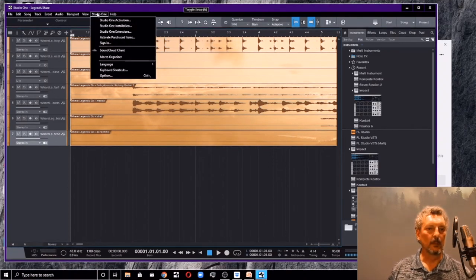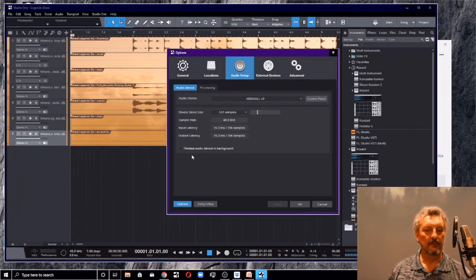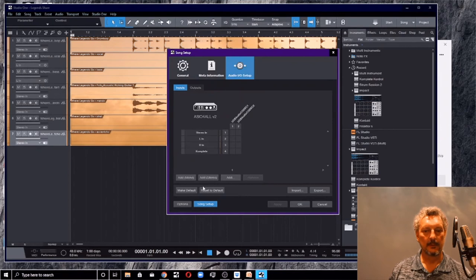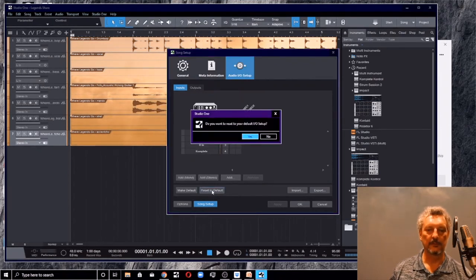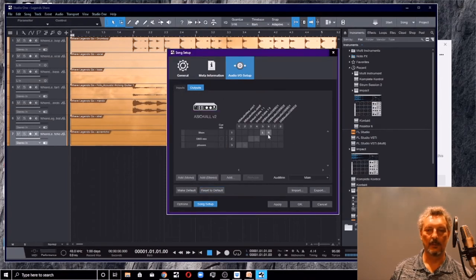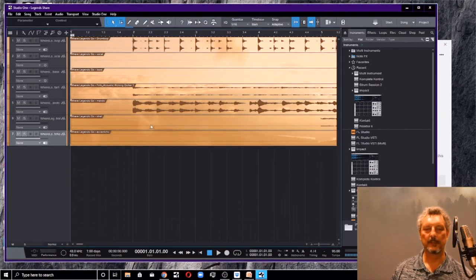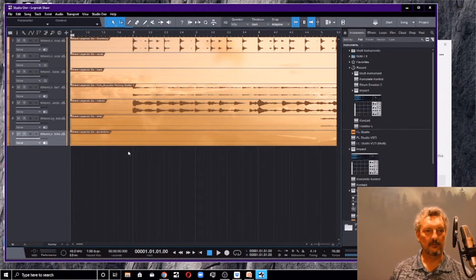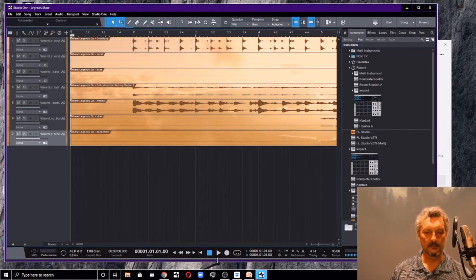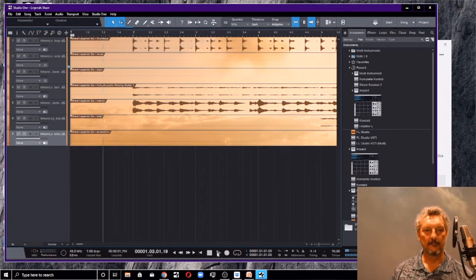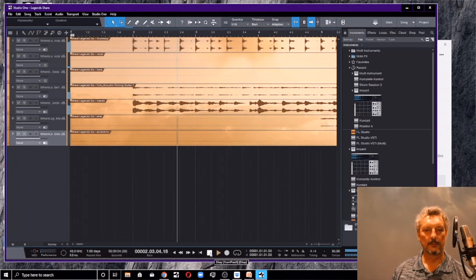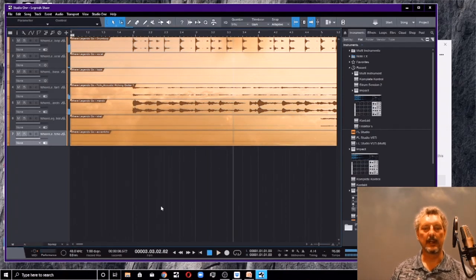And remember we talked about options, song setup, and I can say reset to default. And that way I've got all my inputs and outputs set up the way they're supposed to be. So I should actually be able to listen to my new song now. And it's all going to be audio.